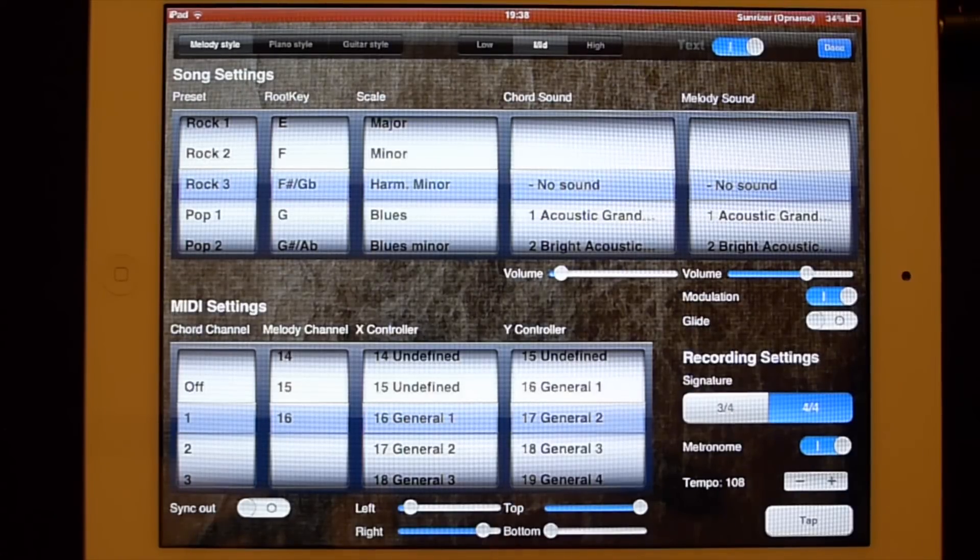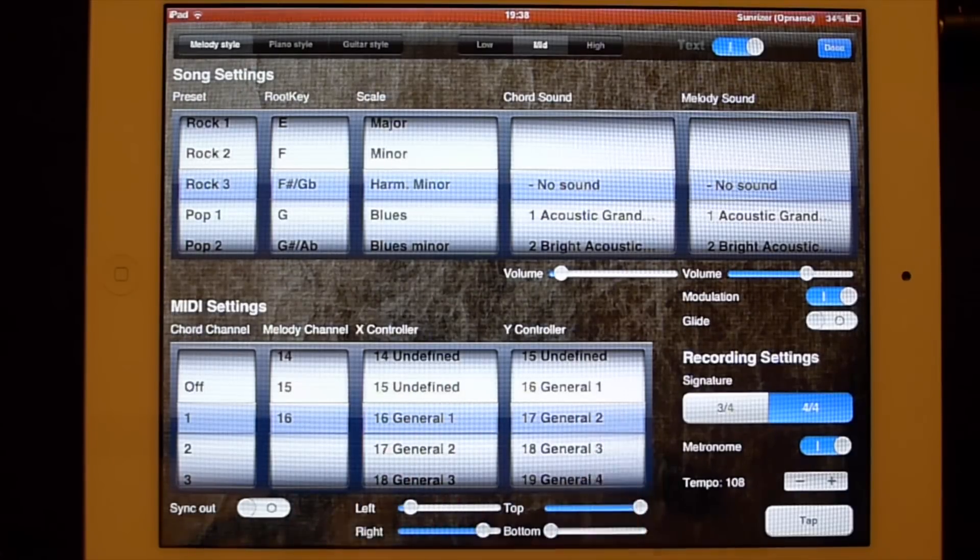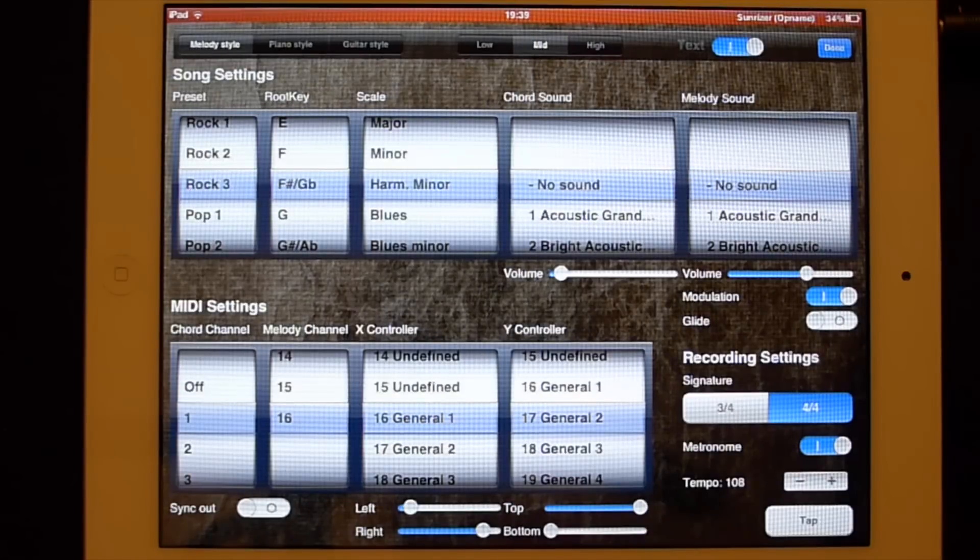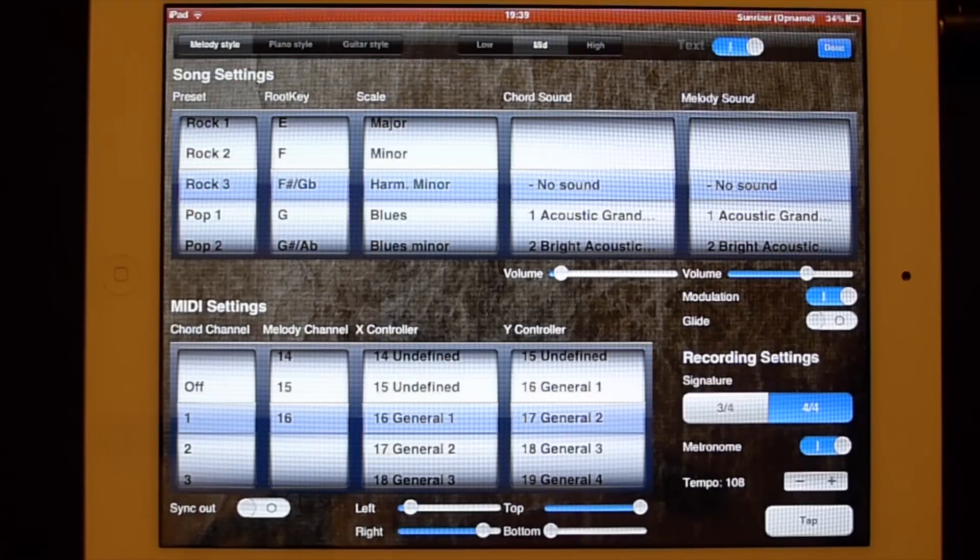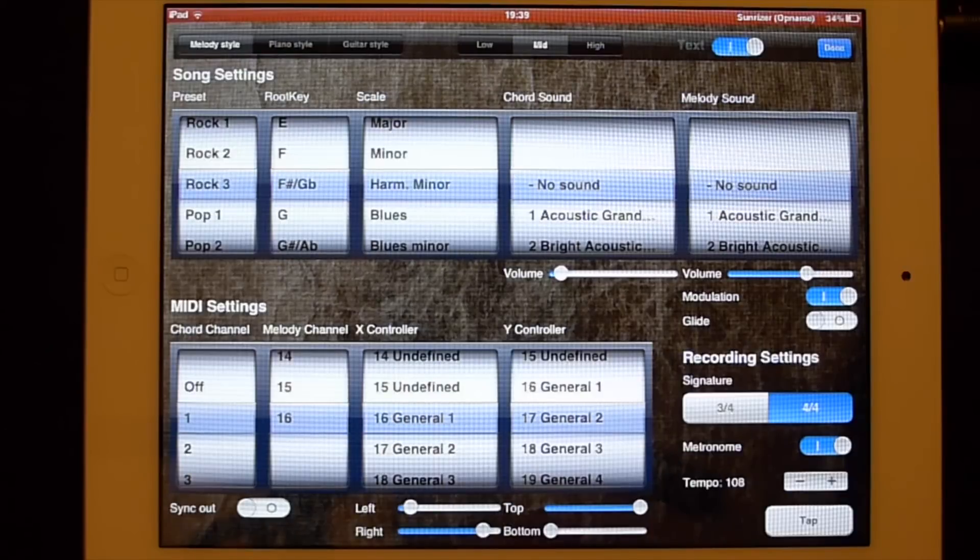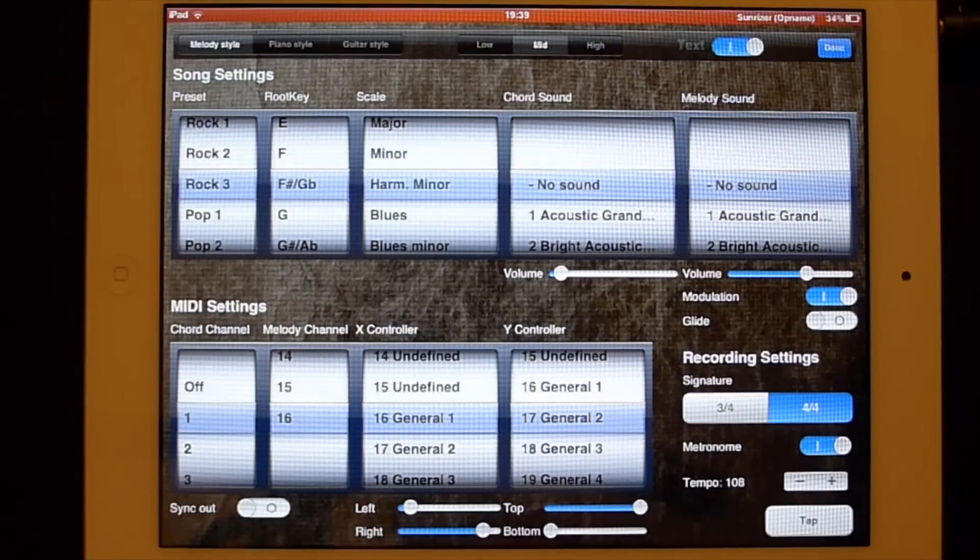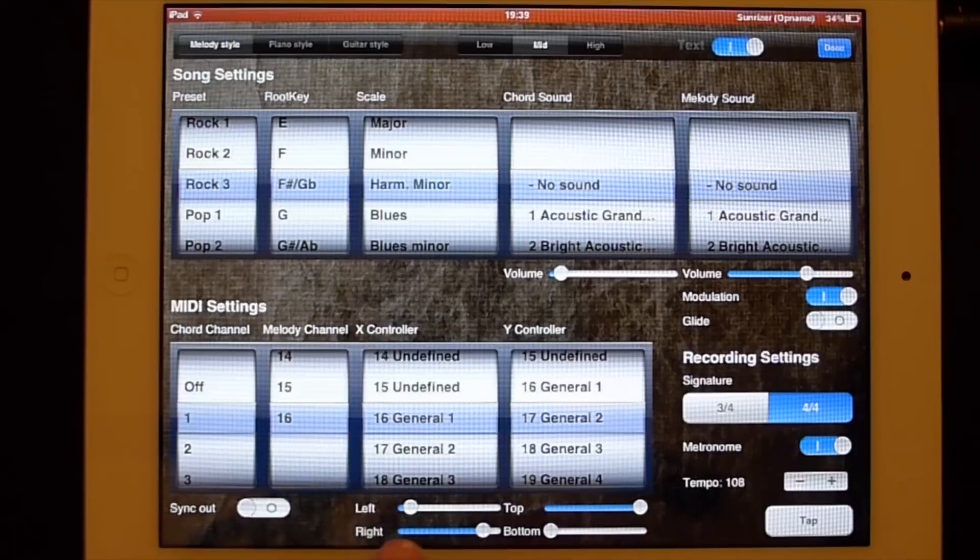Then we have here an X controller and a Y controller. The X controller changes the value if your finger is moving in a horizontal way. The Y controller is changing its value if your finger is moving in a vertical way.